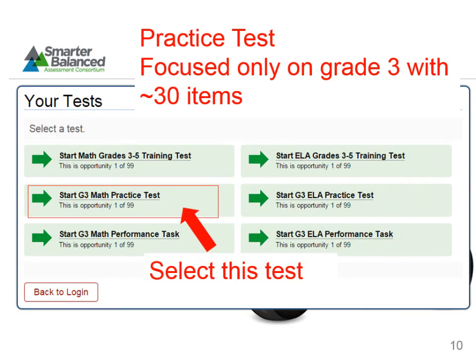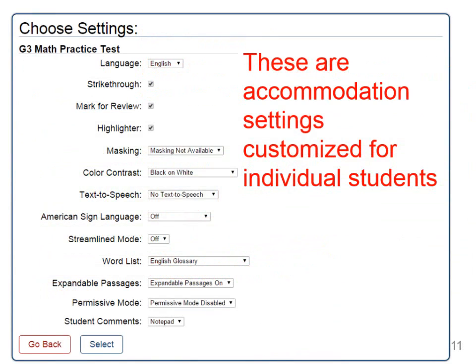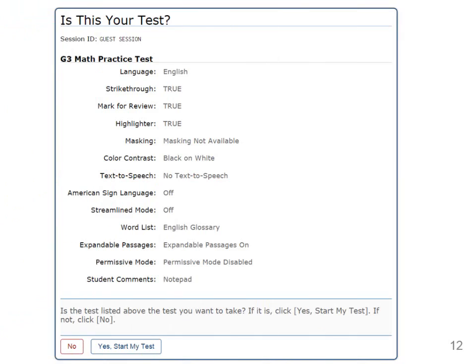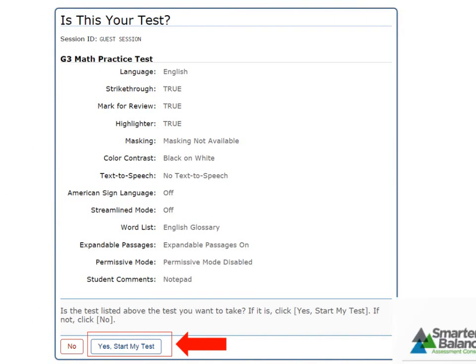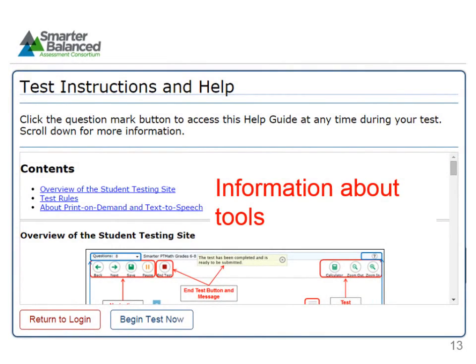When a test is selected, we are then taken to a page where accommodation settings are customized for individual students. Click Select. The next page will confirm the settings. Then click Yes, Start My Test. On this page there is information about tools in the test. Go ahead and click Begin Test Now.